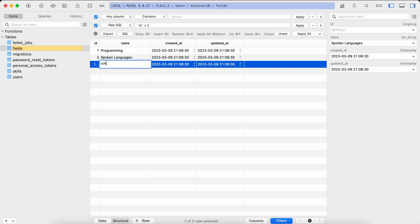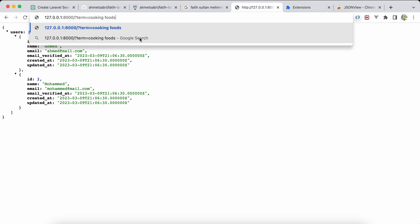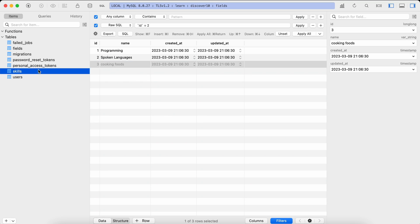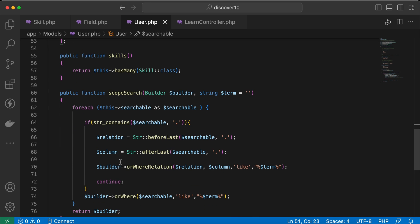Searching for 'programming' returns both users because both have programming skills. Adding a new field like 'cooking food' and searching for it returns null, because no user has skills in that field. Uncommenting the line and refreshing still works correctly.